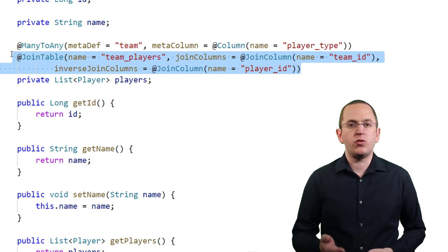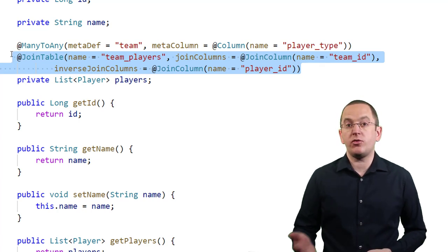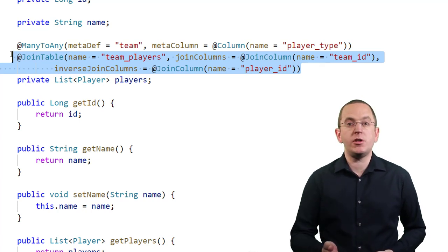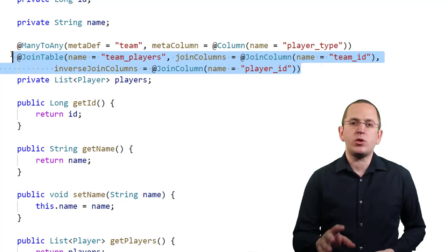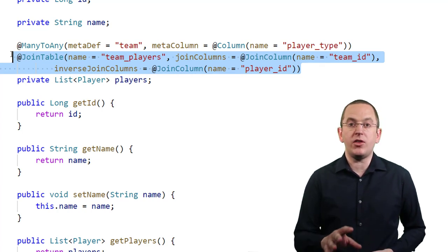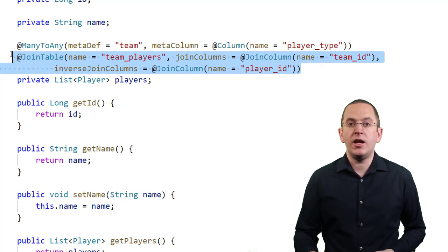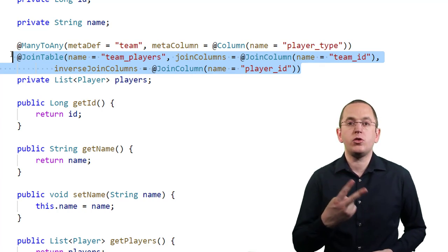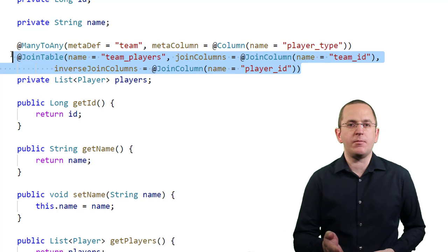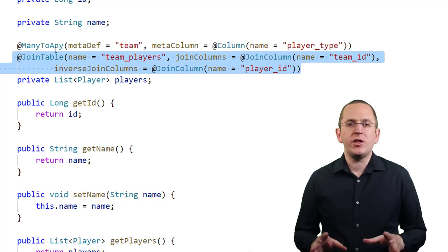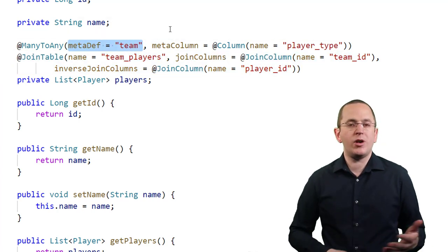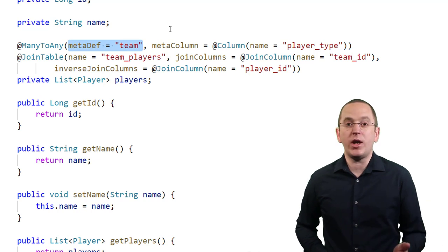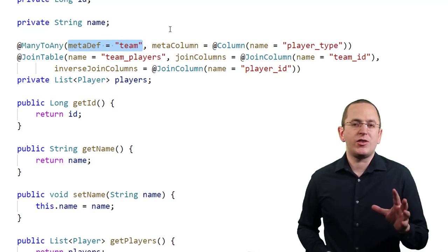This association can reference multiple players. Because of that, you need to use a join table instead of a join column annotation. That table contains the meta column defined by the ManyToAny annotation and the 2 foreign key columns to reference the team and the player. And you also need to reference a AnyMetaDef definition. We already discussed that annotation in great detail in a previous section.